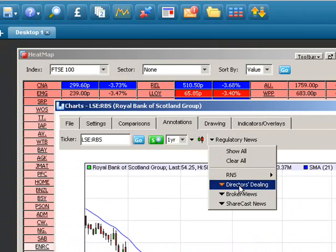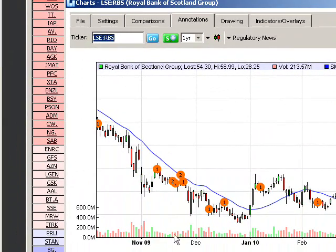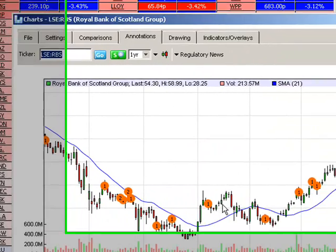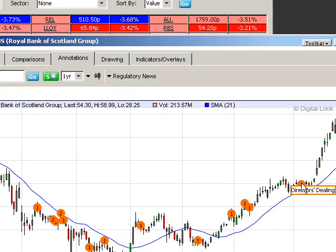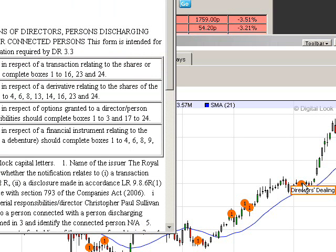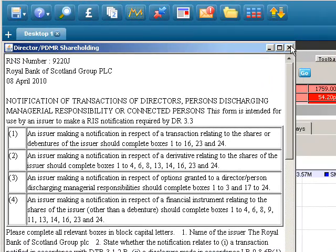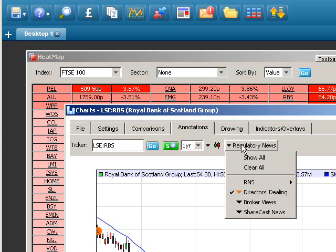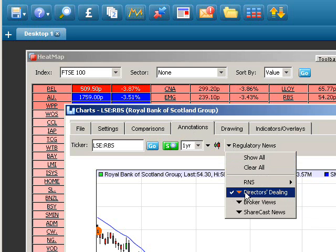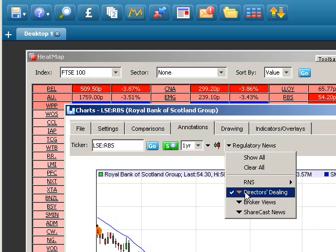We can also look at Director Deals and see how director deals have affected the share price. They're displayed as orange circles on each daily candlestick. Mouse over a daily candlestick with an orange circle, click once, and it gives you the details of the director or PDMR shareholding and whether or not it has affected the share price. That's the Annotations feature — quite a useful feature in the context of news annotations.